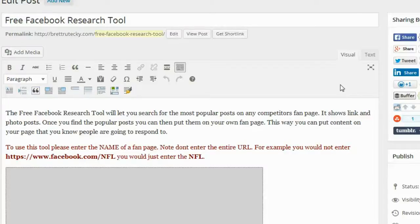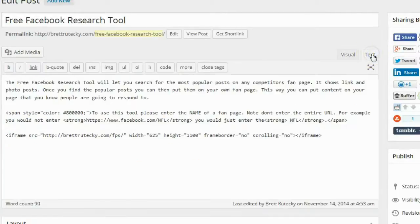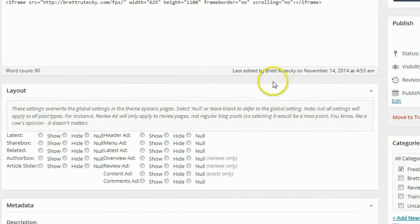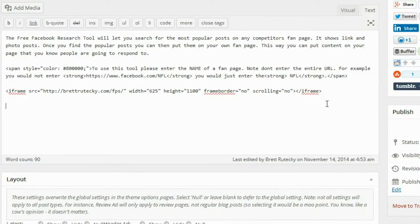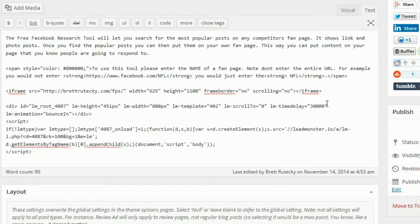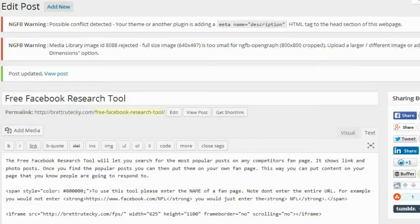I'm in my personal blog editing the post for a free Facebook research tool I've created. This post gets a decent amount of traffic — people come, use the free tool, and then leave. So I want to redirect them over to my review section using this pop-up. I click on the text tab to enter custom HTML, paste in the code copied from LeadMonster, and click update.